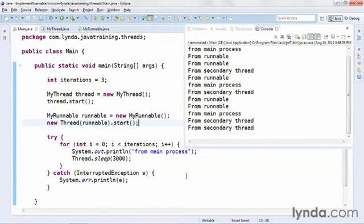So that's a look at how to use the Runnable interface. You implement the interface instead of extending the thread class. This results in a slightly more lightweight class that only does the things you need instead of all the things that the thread class does. But as you can see, it lets you define and execute secondary processes just as easily as extending the thread class.